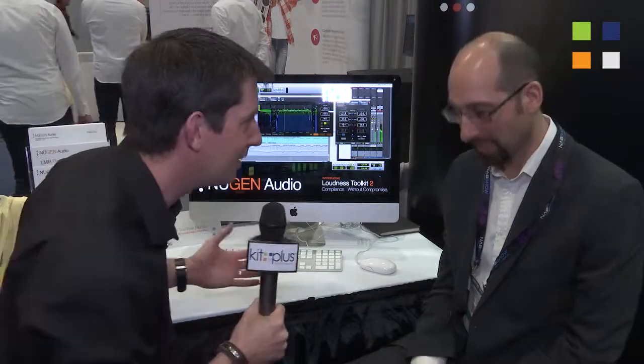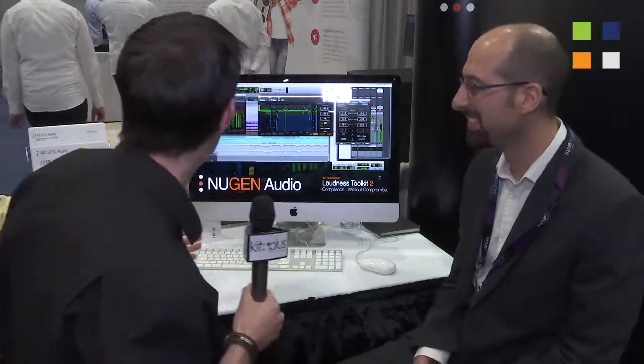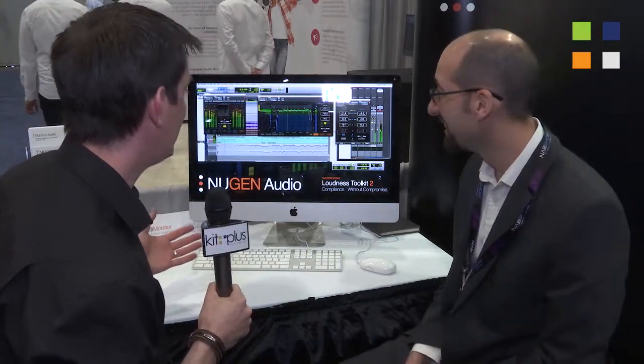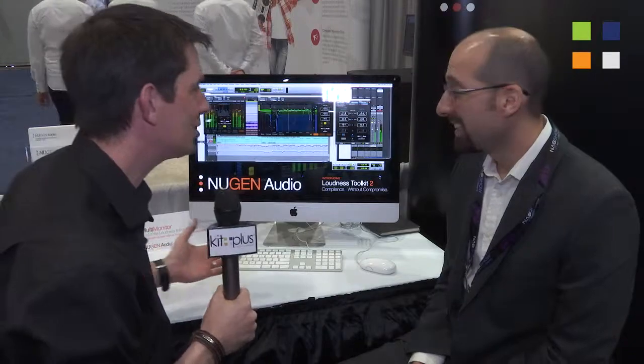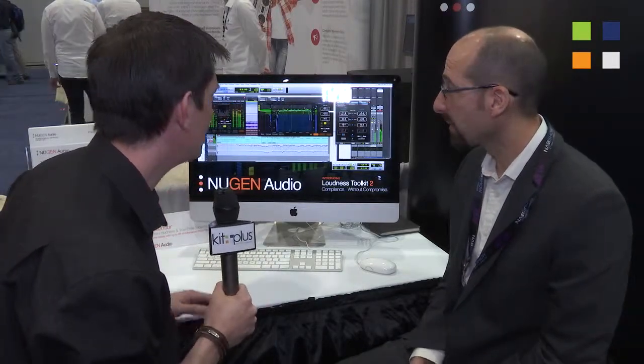I'm here at the Nugen Audio stand at NAB 2015, a place we always like to come and visit, and I've got Paul Tapper with me. Hi Paul. Now Paul, we're going to talk about Loudness Toolkit 2. Tell us what's new this year.